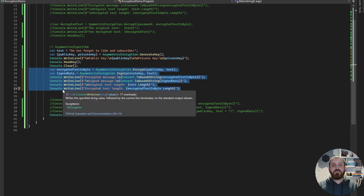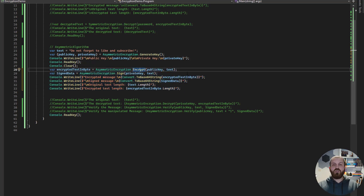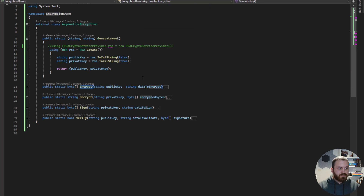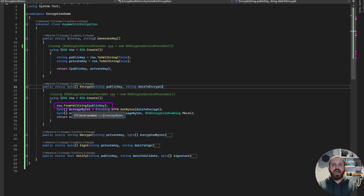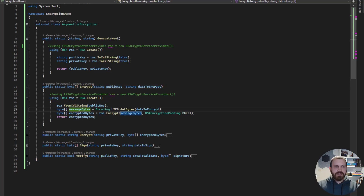Now it is time to use this public key and private key for encrypting and decrypting the data. The public key is for encrypting, so we are passing the public key and the text to the encryption method. The encryption method creates an RSA instance and feeds it with the public key using FromXmlString. We expect that this RSA instance, using the public key, can encrypt something that we can decrypt using our private key.